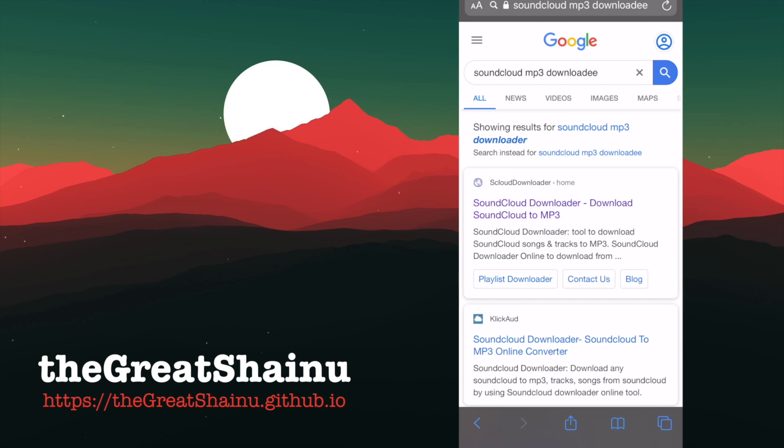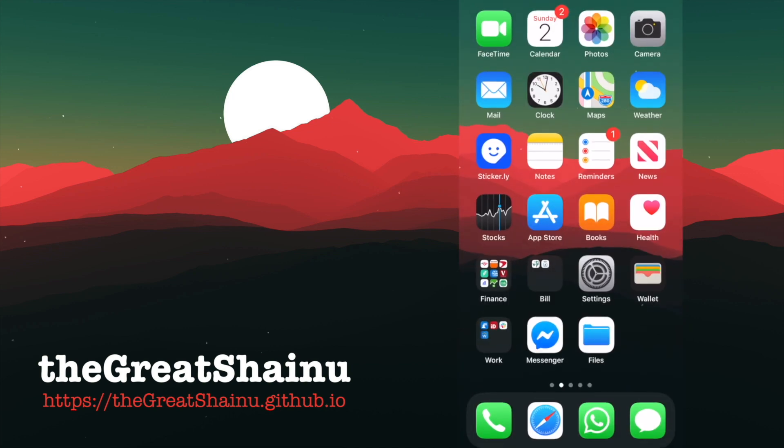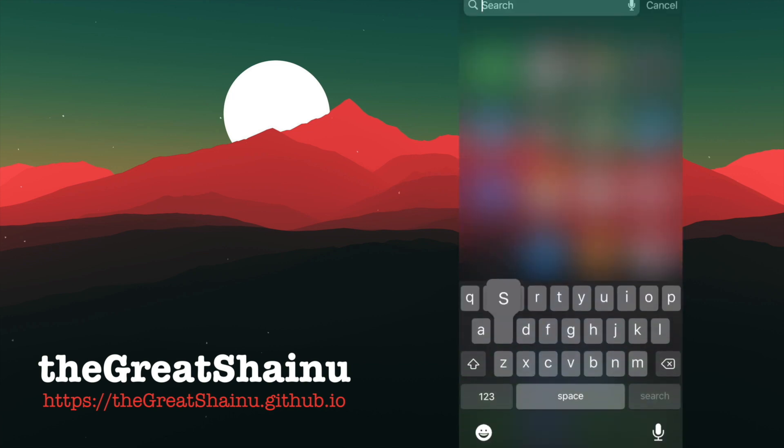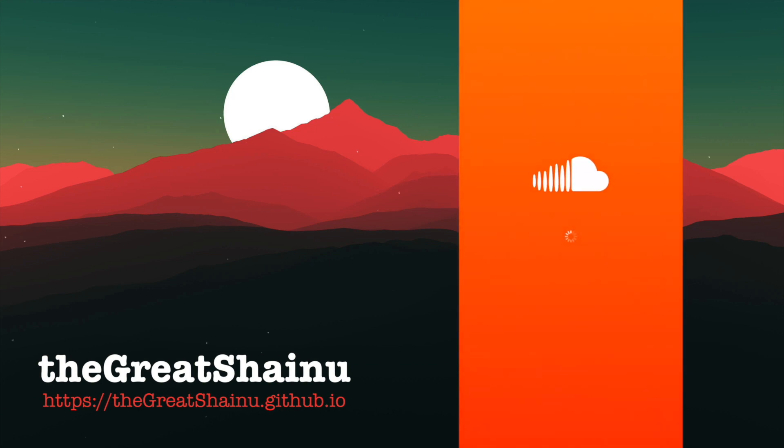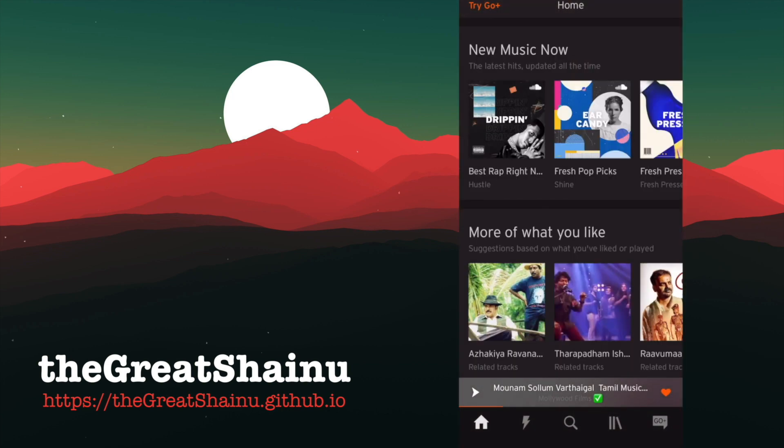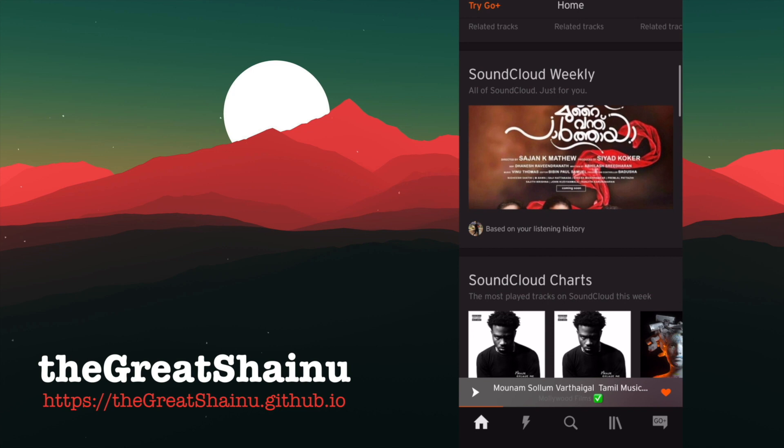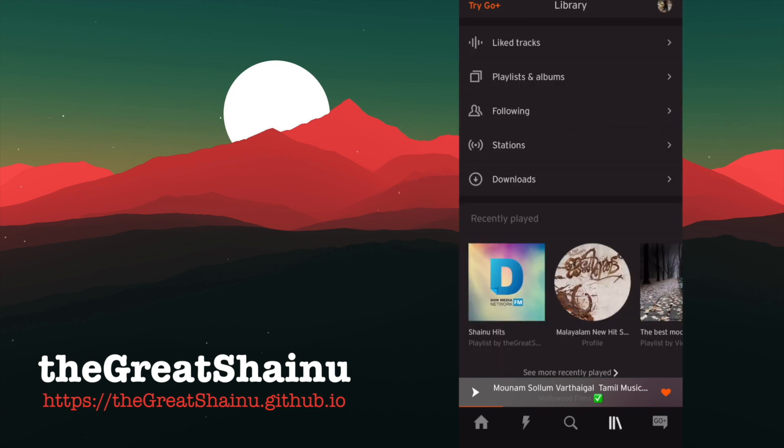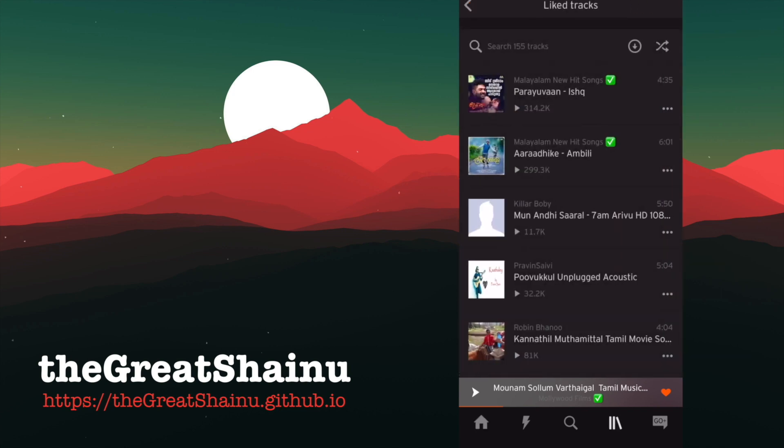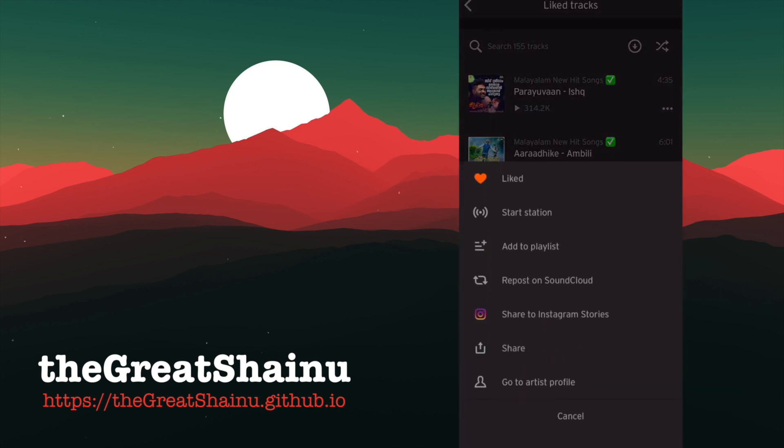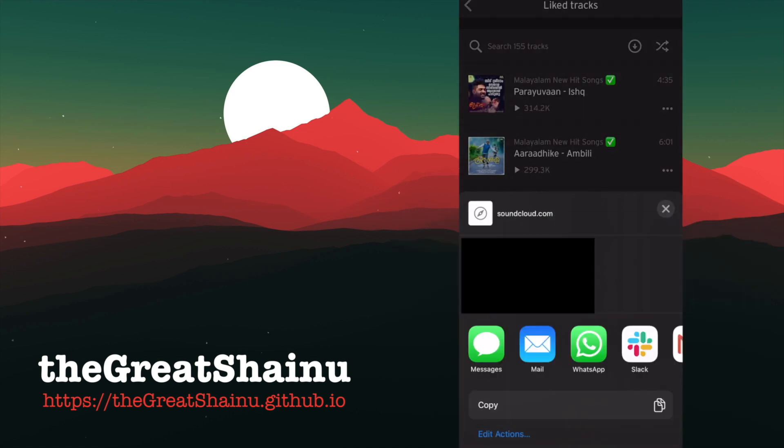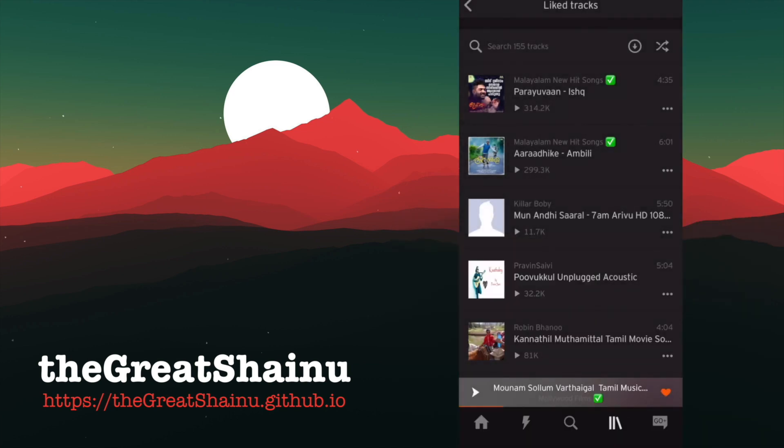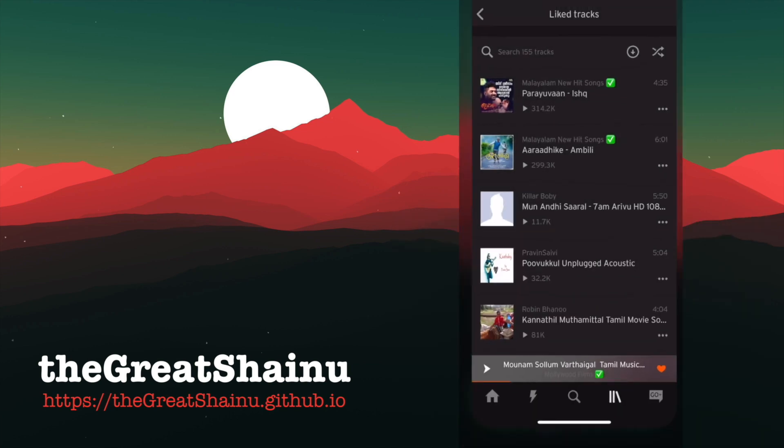Before we do that, we also need to get a track URL. To get a track URL, you need to go into SoundCloud. Select whatever song from your playlist. I'm just going to go into my Liked Tracks, and click on the little three-dot option here, and Share. You should have an option to Copy. Go ahead and do that.